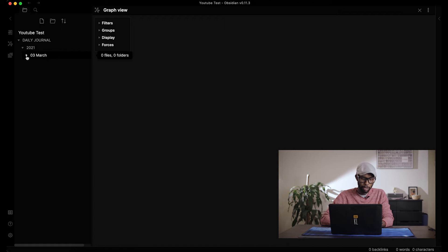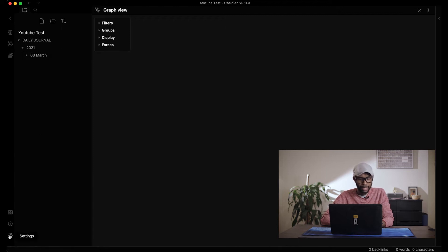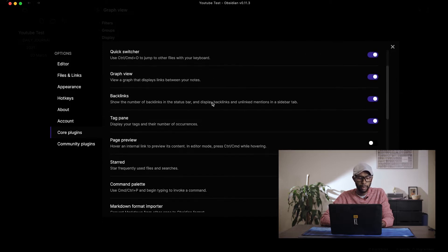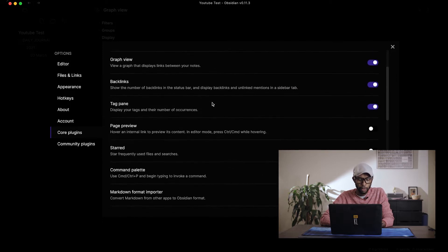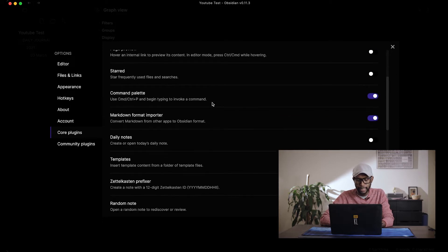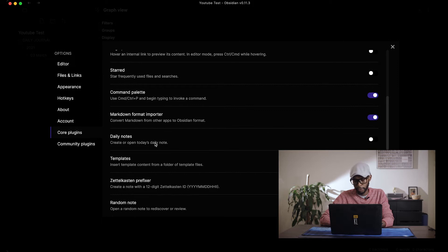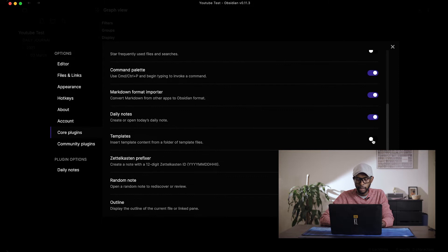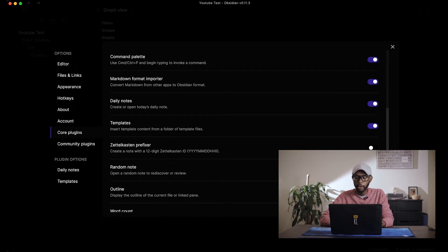The second thing you need to do is go to Settings, then Core Plugins, and turn on a few plugins. The first one you should turn on is Daily Notes, then Templates, and also Random Notes.